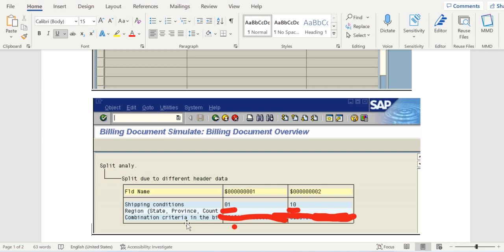The shipping condition in the first document is 01, second document is 10. The same way region is also different and the combination criteria also different. As the header values of the fields are different it leads to an invoice split.